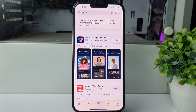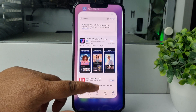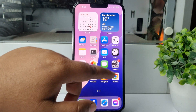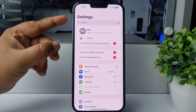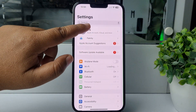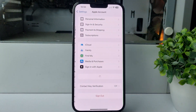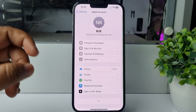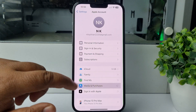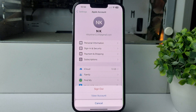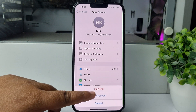To do that, go to your iPhone Settings app and tap on your name or Apple ID. Then tap on Media and Purchases, and tap on View Account.